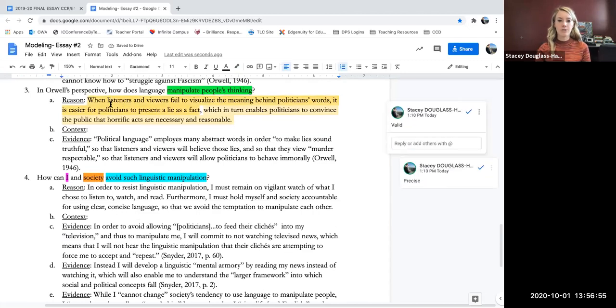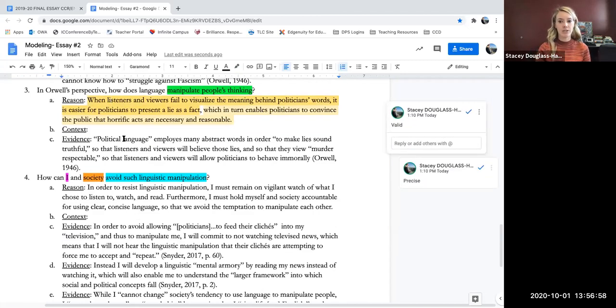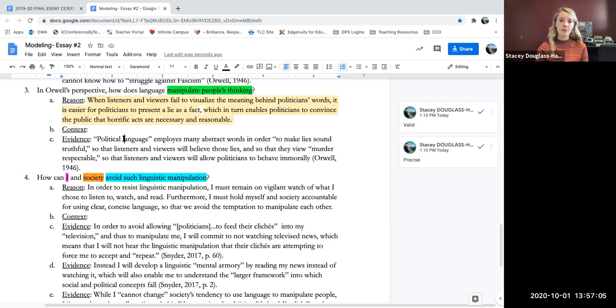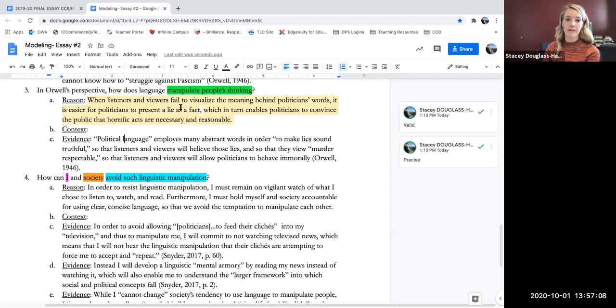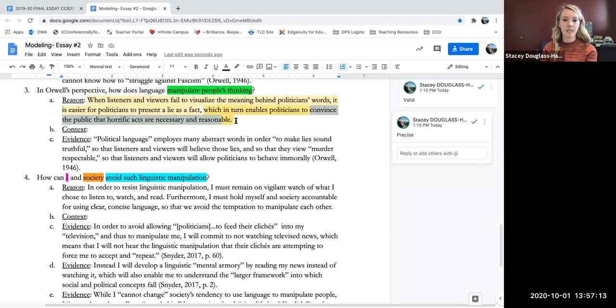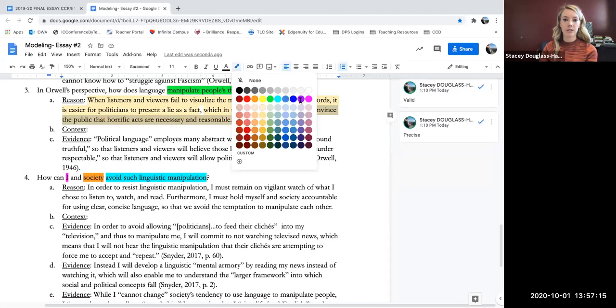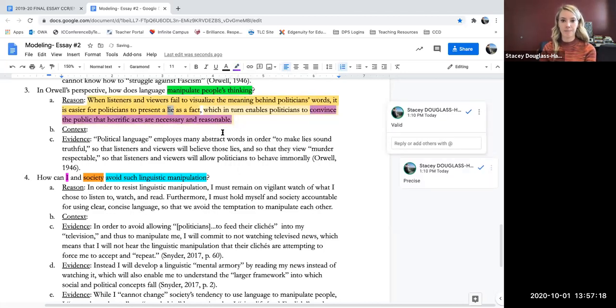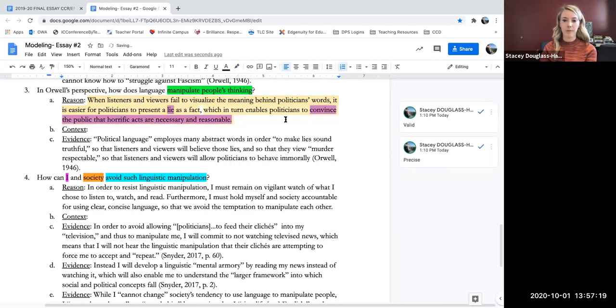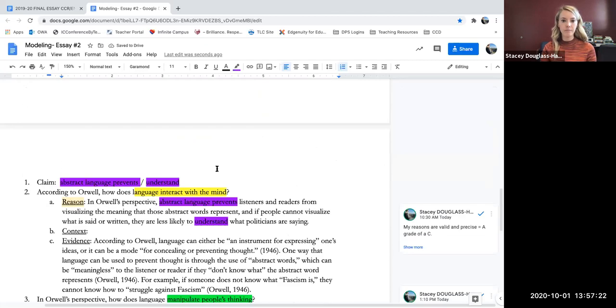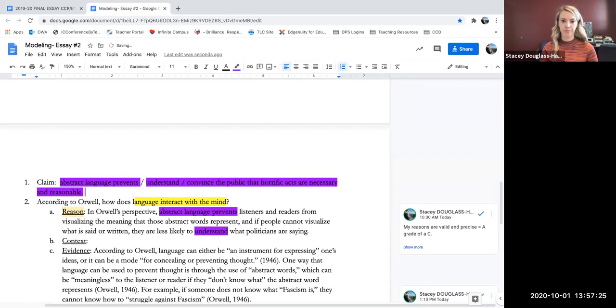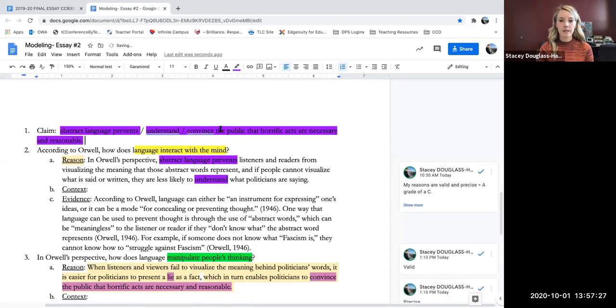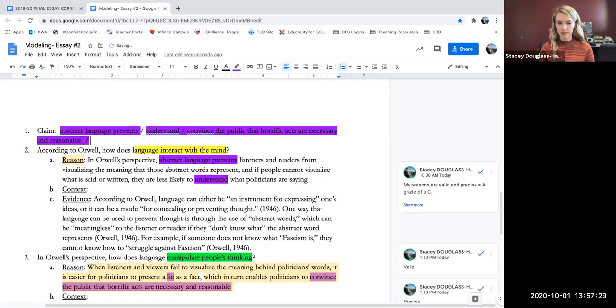When listeners and viewers fail to visualize the meaning behind politicians' words, it's easier for politicians to present a lie as fact, which in turn enables politicians to convince the public that horrific acts are necessary and reasonable. So for the manipulation part, it's this convincing the public that things are reasonable because of lies. So now I'm going to go up and add this up there as well, because this is a new idea that I'll want to include. Convince the public through lies.